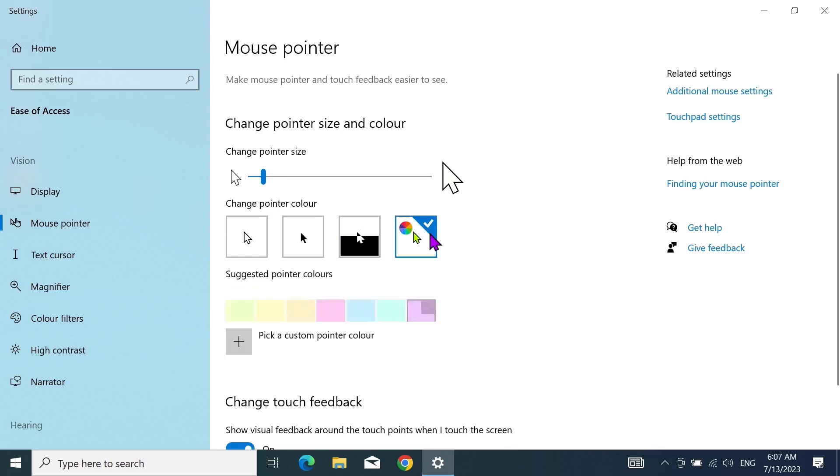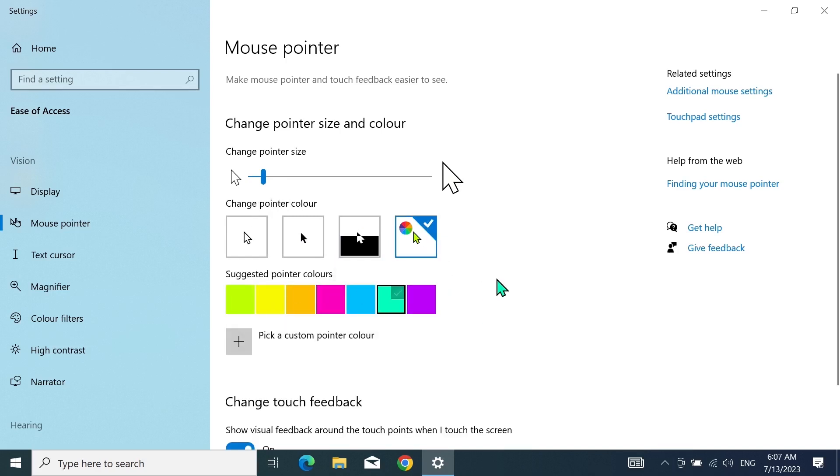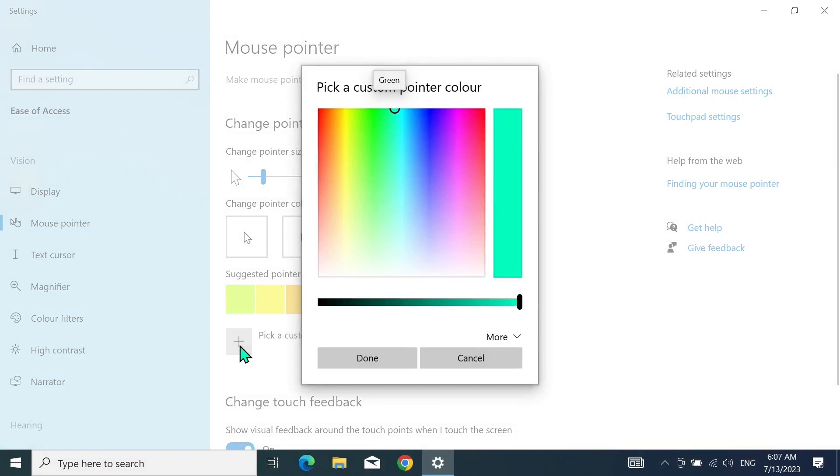You can also choose any color from here. As you can see, if I click on any color, the color of the cursor is changing. You can also click on this plus icon here and then select any color from the color wheel.